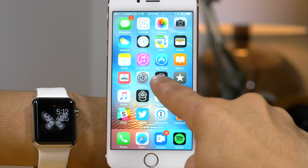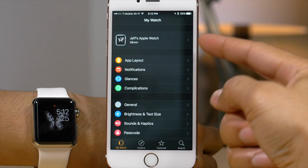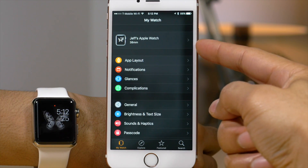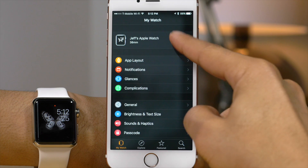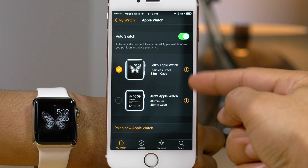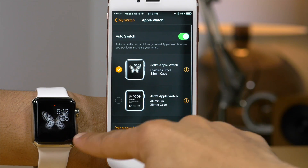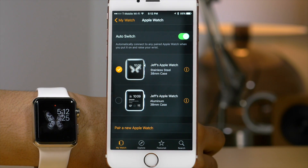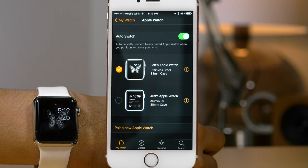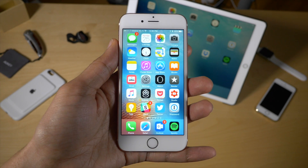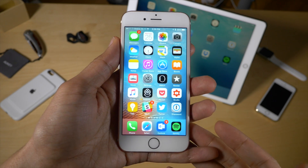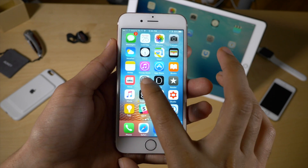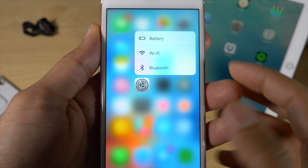Here's another new, subtle feature — the watch face in the Apple Watch app now actually matches what is currently on your watch face. That's kind of nice. It does take a little while to update, but it does update eventually.